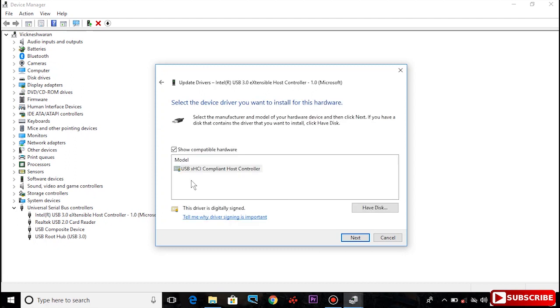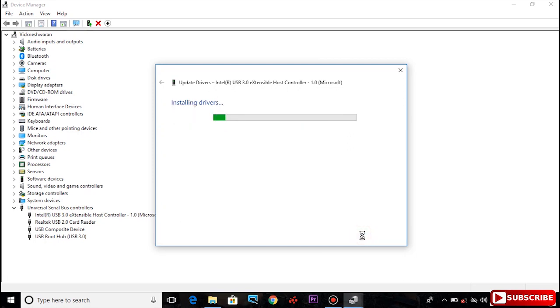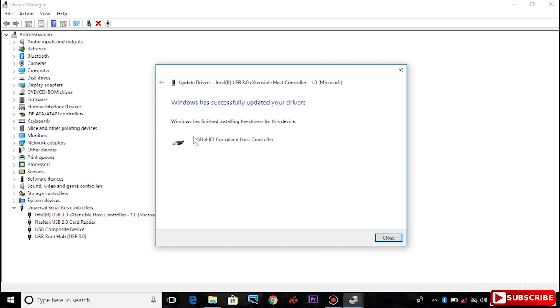Click Next. Select the driver and click Next. The drivers will install and update. Windows has successfully updated your driver. Close the window.